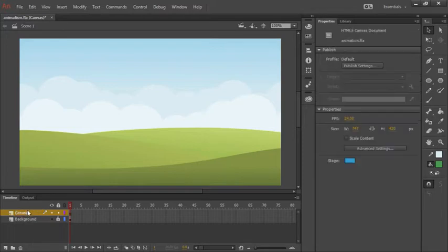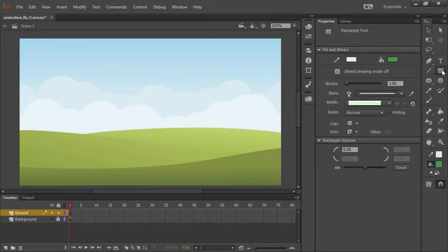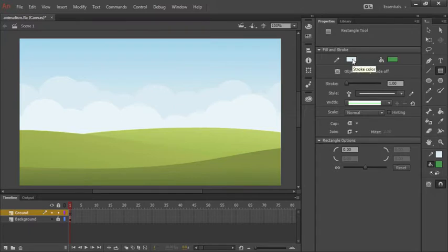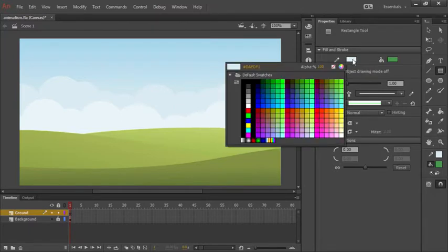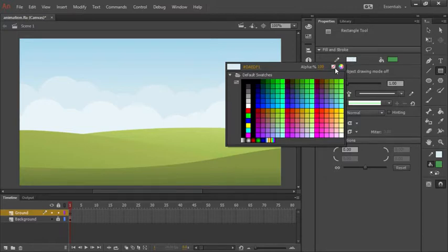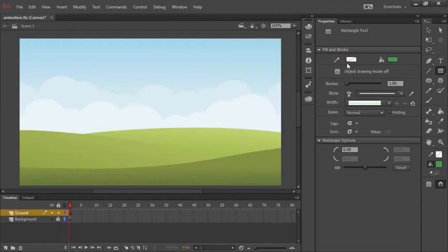With that layer selected, let's go ahead and choose our rectangle tool right here and make some adjustments. So one thing I want to do is turn off our stroke color. To disable that, we can click on this swatch here and choose the white box with a red line through it. That will actually disable our stroke entirely.